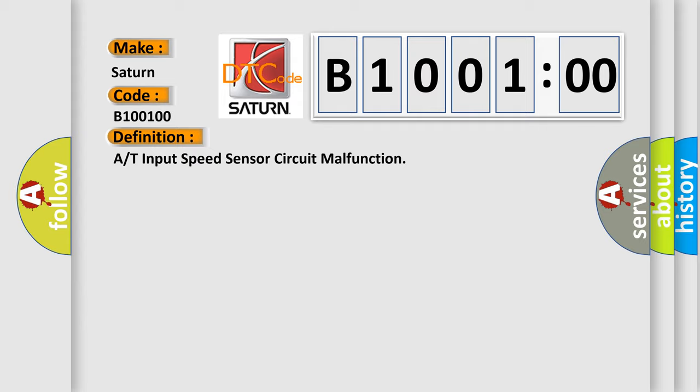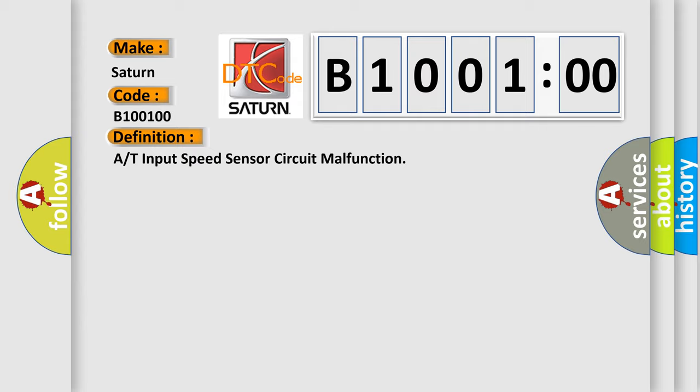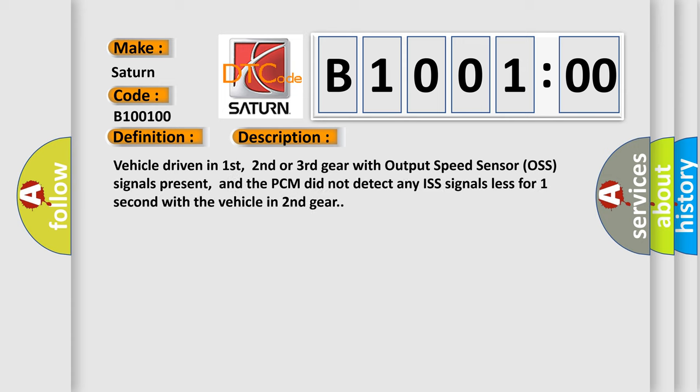And now this is a short description of this DTC code: Vehicle driven in first, second or third gear with output speed sensor OSS signals present, and the PCM did not detect any ISS signals for less than one second with the vehicle in second gear.